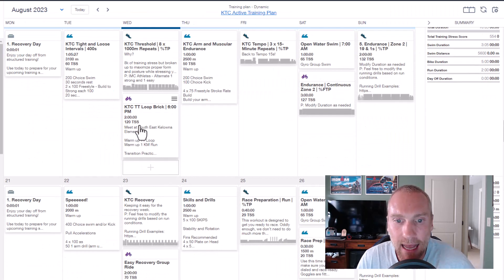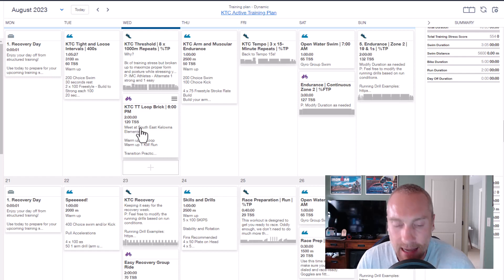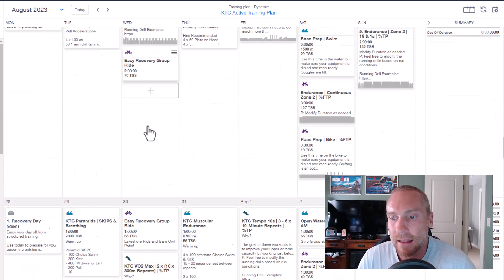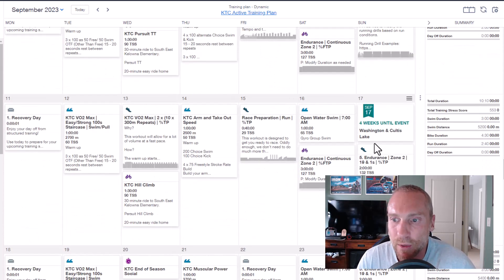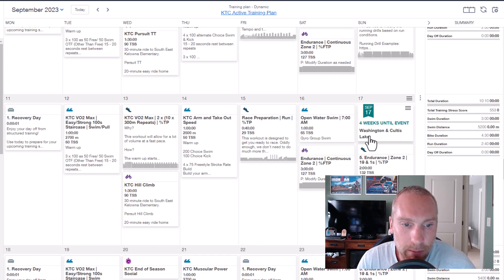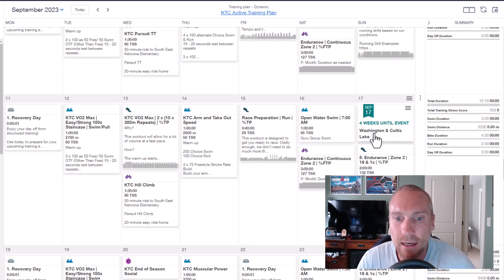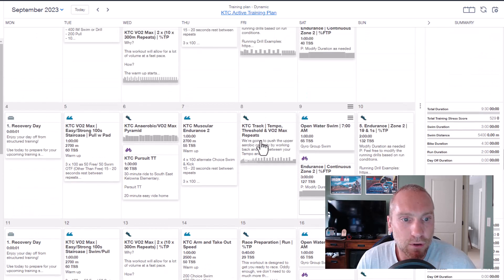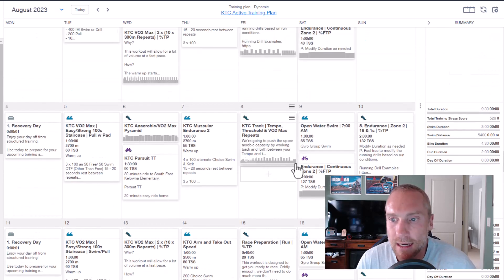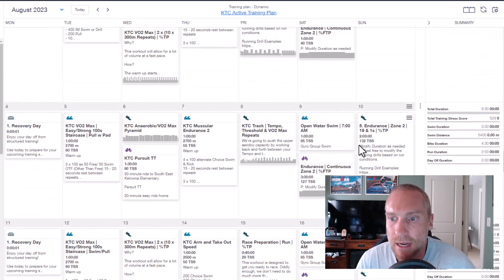Next thing I want to talk about is the end of the season here. We have pretty much a week and a half until Ironman Canada, and then we have a couple more weeks and another big weekend where I know a lot of people are racing Washington 70.3 and Cultus Lake, all distances.